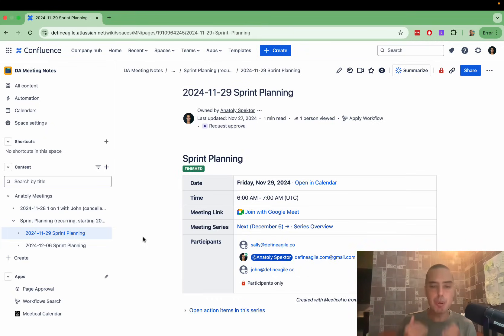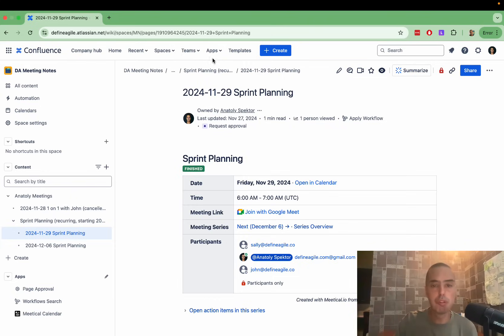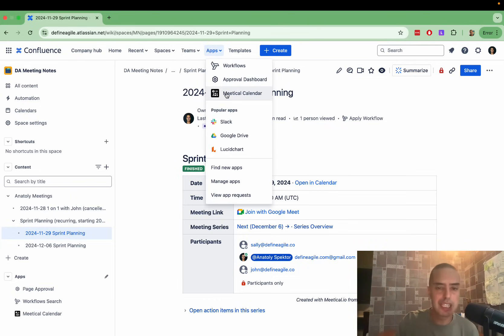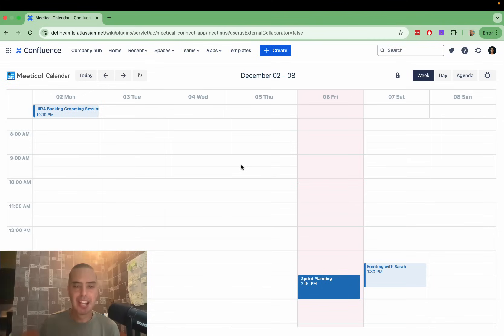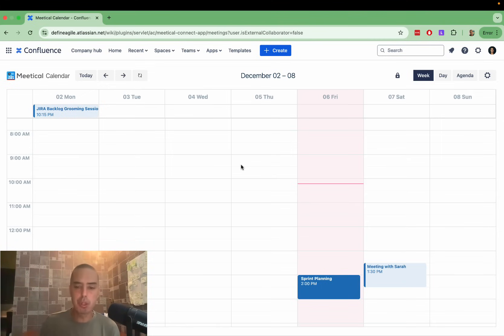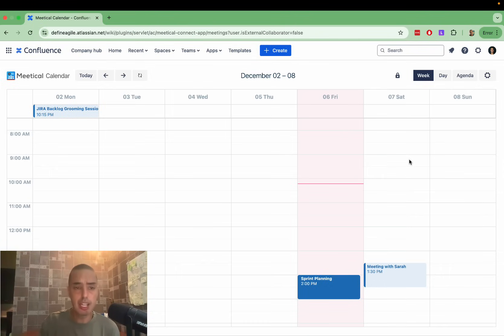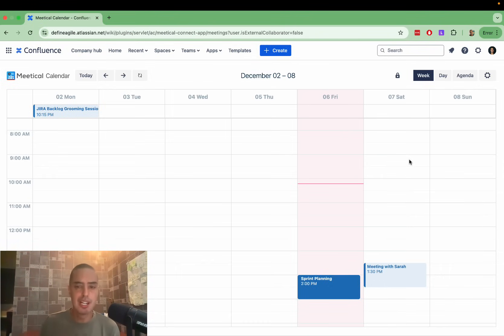And since you are here, let me quickly show you one more cool thing. I go to apps, I go to Meetical calendar. They have their own calendar that is synced to my Google calendar. It can be synced to Microsoft 365. And if you see a meeting, you can go on it and you can create a new page, link existing page, and you can open it in your calendar as well. How cool is that? You don't have to go to your calendar. You can just be right here and do everything in one place.